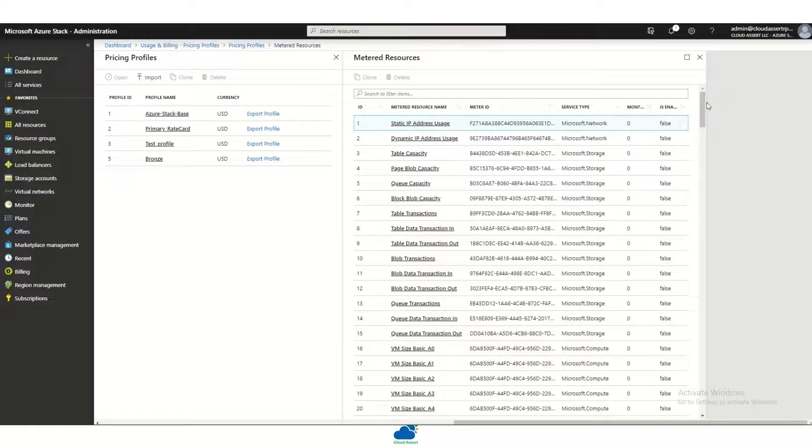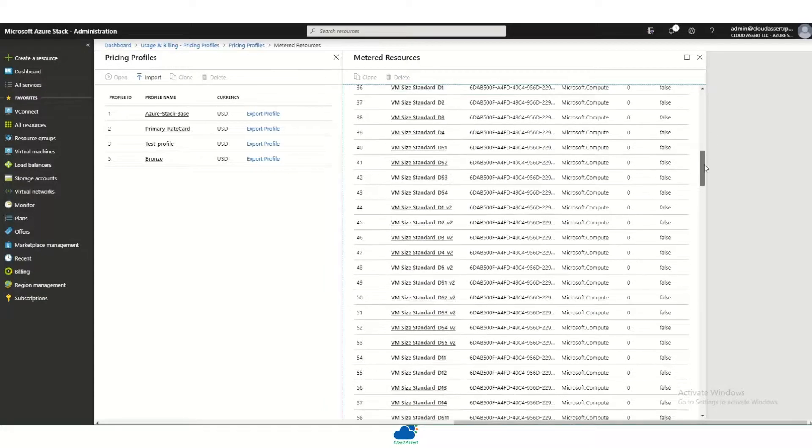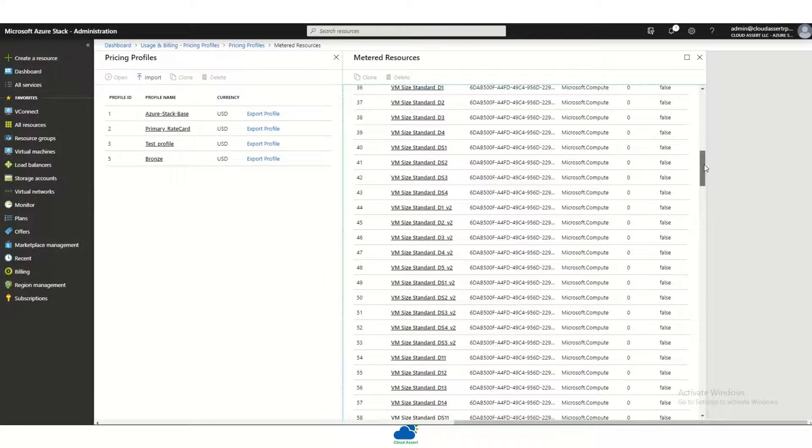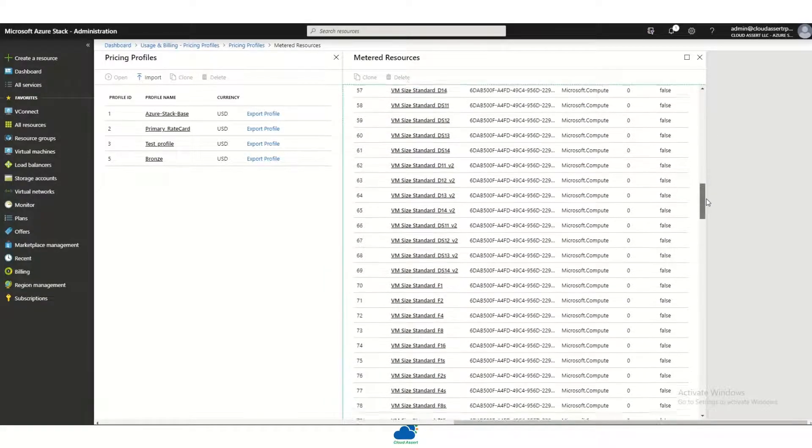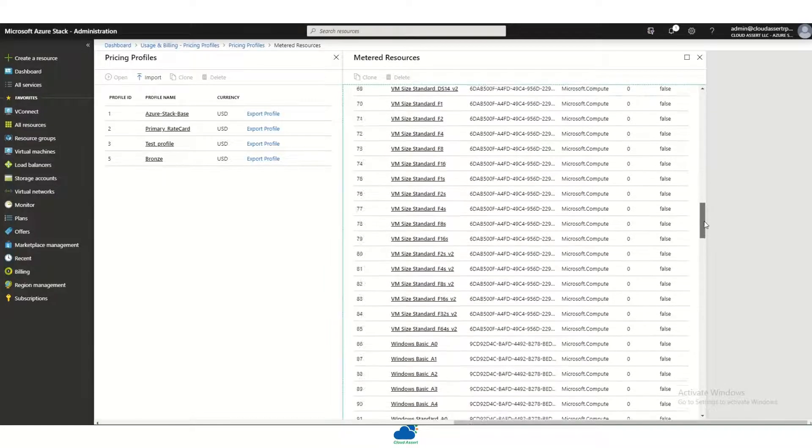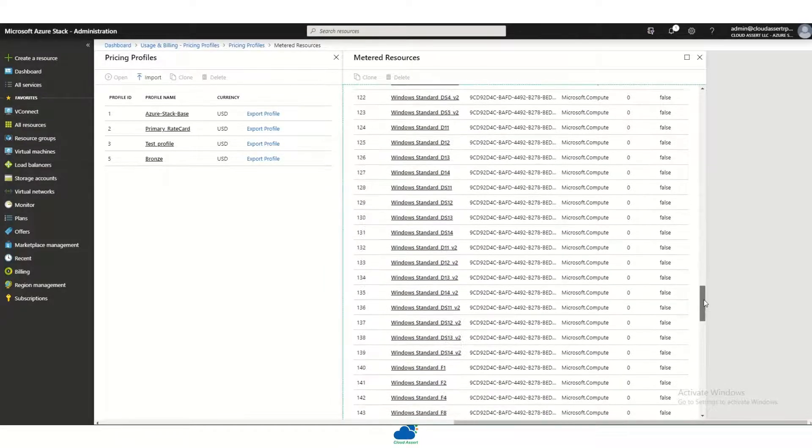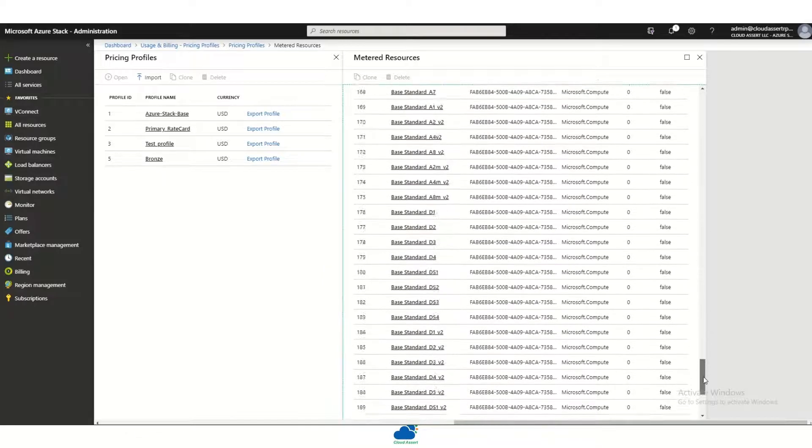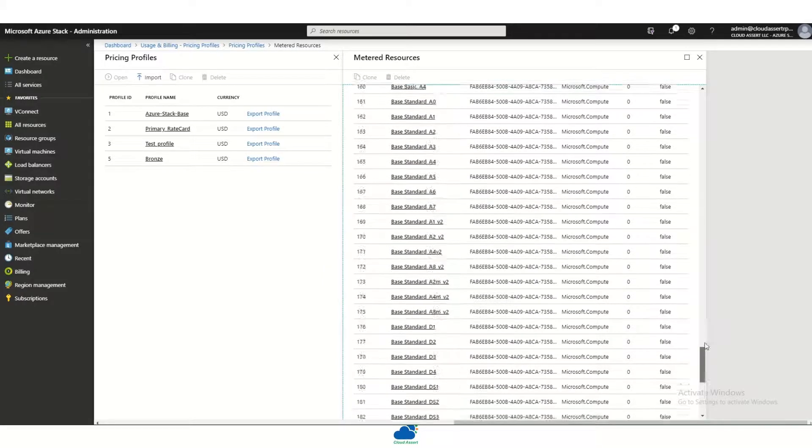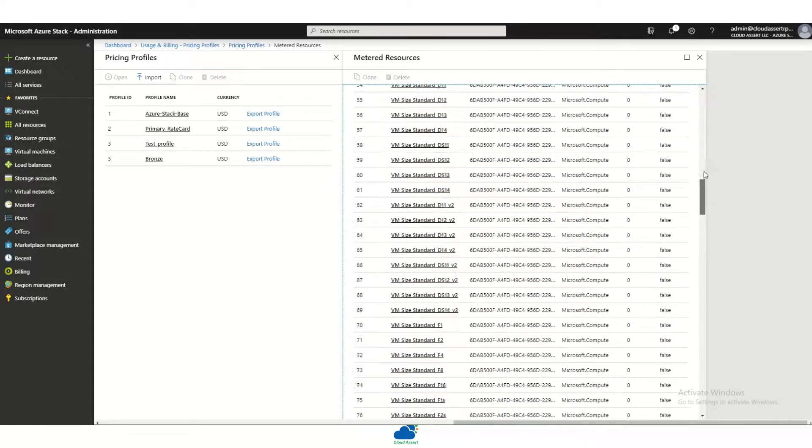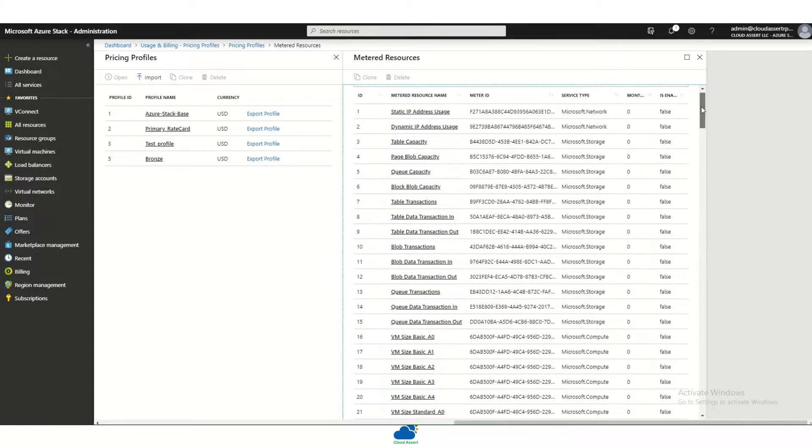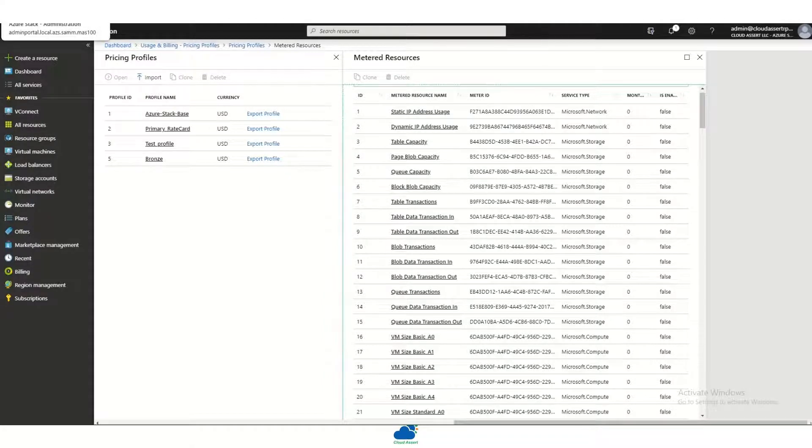All these meters come out of the box pre-configured for a variety of platforms such as the Azure Stack meters, Azure meters, the CSP licenses, CSP Azure billing and so on. This helps the operator to avoid time on finding what meters are available and how to configure them. All of that is taken care of out of the box by the Cloud Asset Billing solution.